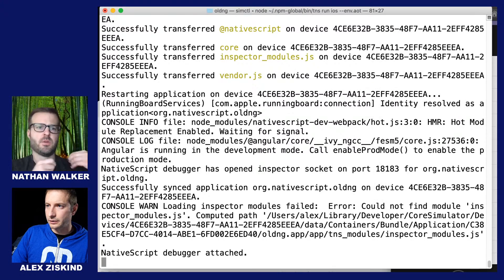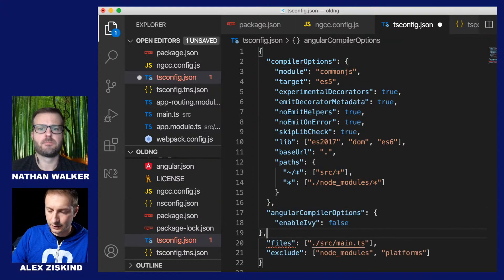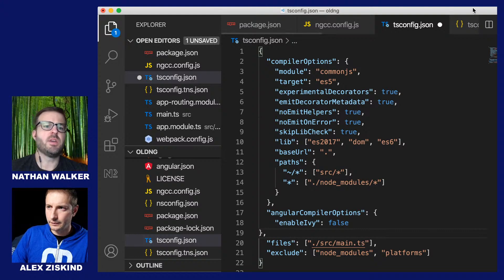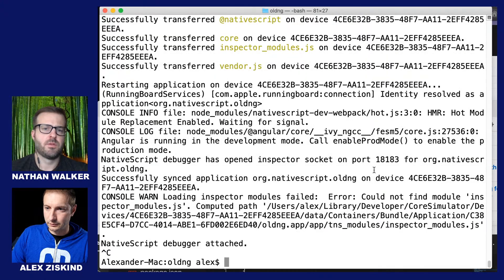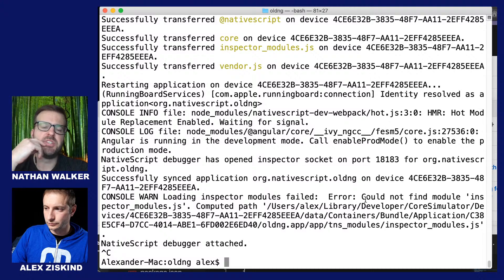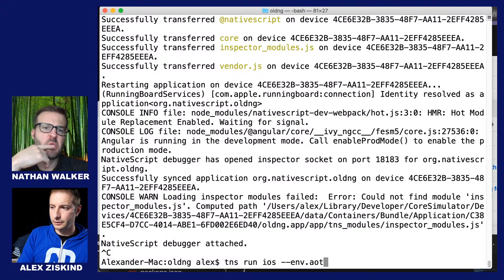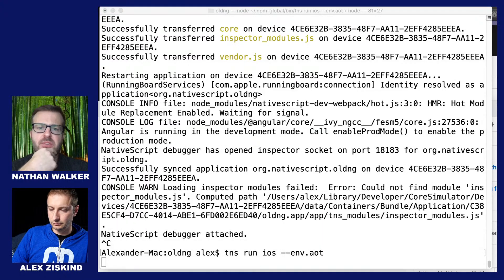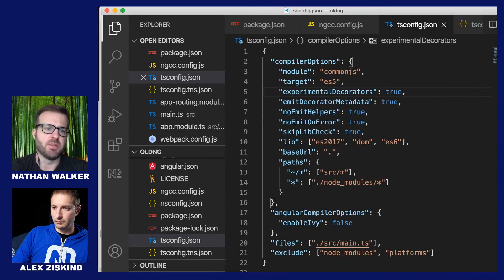Now we could turn Ivy off. The only thing I believe I need to do is go to my tsconfig and add angular compiler options: enableIvy: false. Is that it Nathan? Yes. I'm going to stop this. It may require a rebuild with ngcc removed — once Ivy has done its build, those Ivy cross-compiled modules may get in the way. Generally just cleaning and rebuilding should get rid of it.